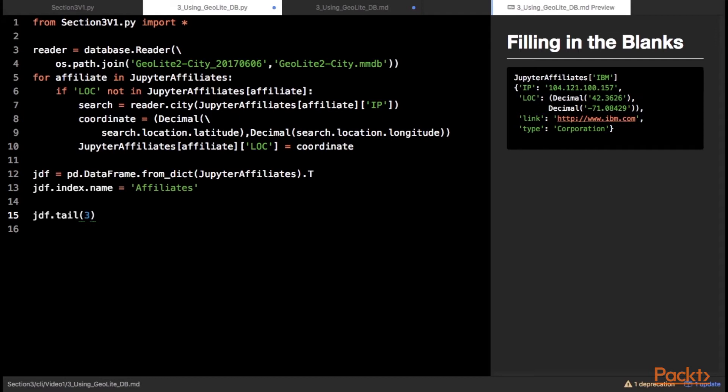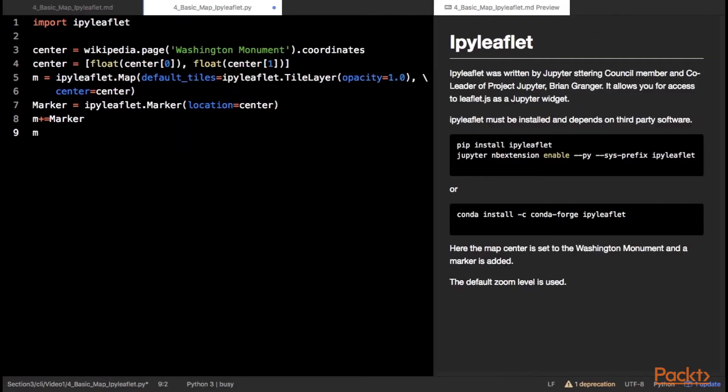To review the data, create a pandas data frame and pass the affiliates dictionary to it using the name attribute as the index. IPy leaflet must be installed. Install it with pip or conda and then restart the notebook server enabling the extension if you used pip.